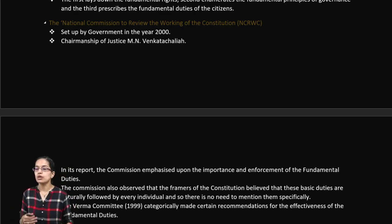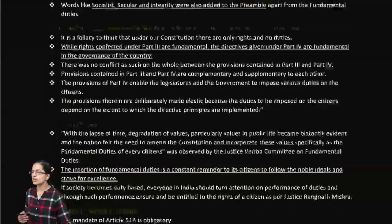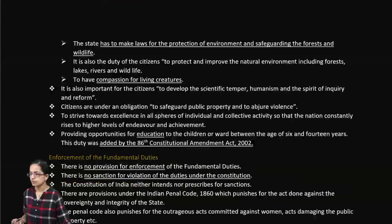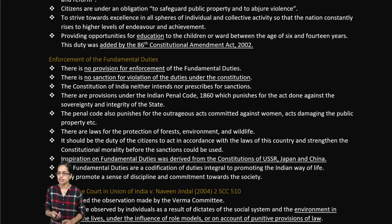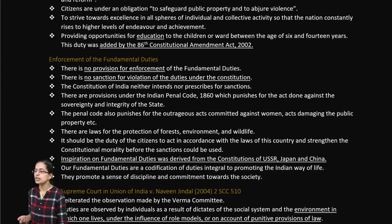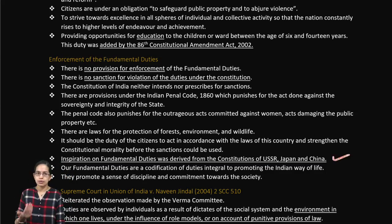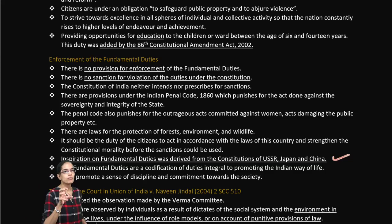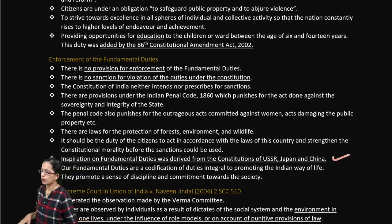An important aspect to focus on is what is expected from citizens. Under fundamental duties, there are various expectations from the people of the country. The idea underlying these fundamental duties was primarily derived from Russia, Japan, and China, and has been very important in shaping this aspect of the Indian constitution.